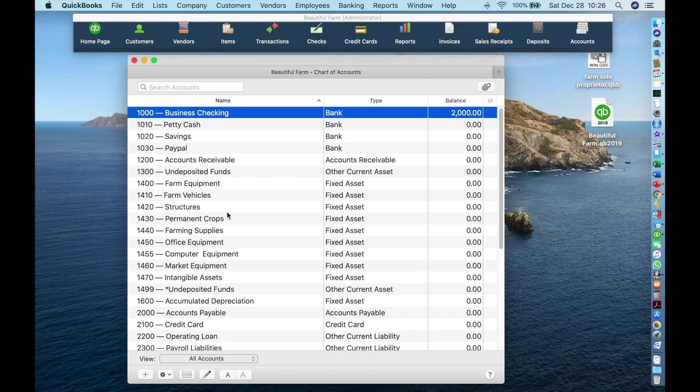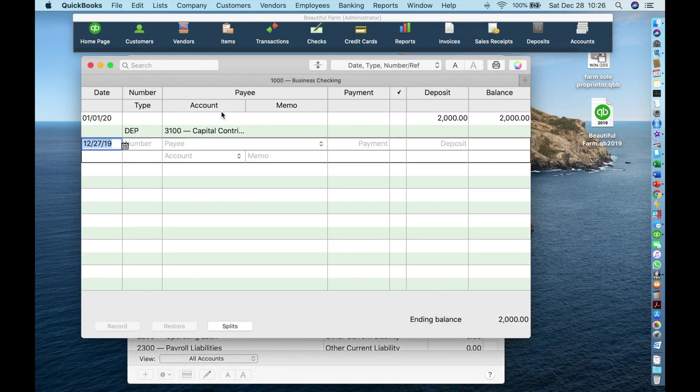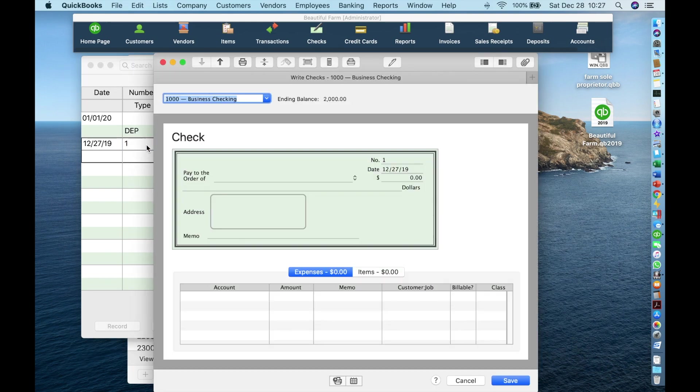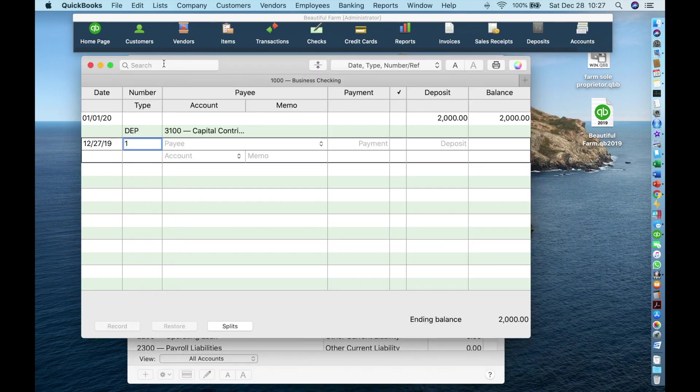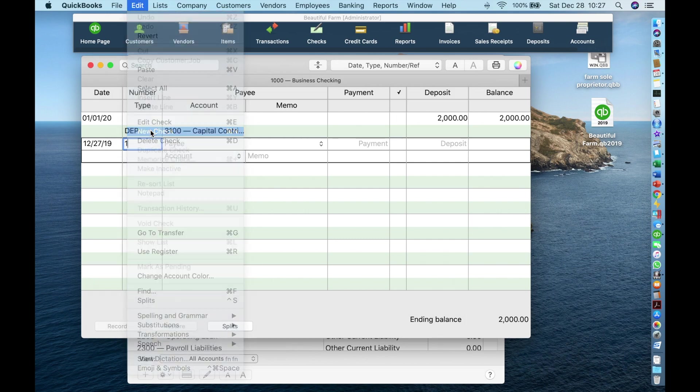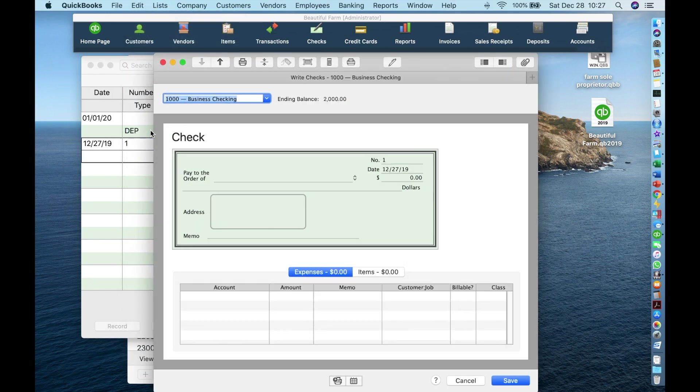There are many ways to enter transactions into your checking account. First open the register by double clicking on it, then place the cursor in a new line if it isn't already, and click Command N. Command is the clover symbol to the left of the space bar. This will open the write checks window. You can also go to edit, new check. It opens the same window.